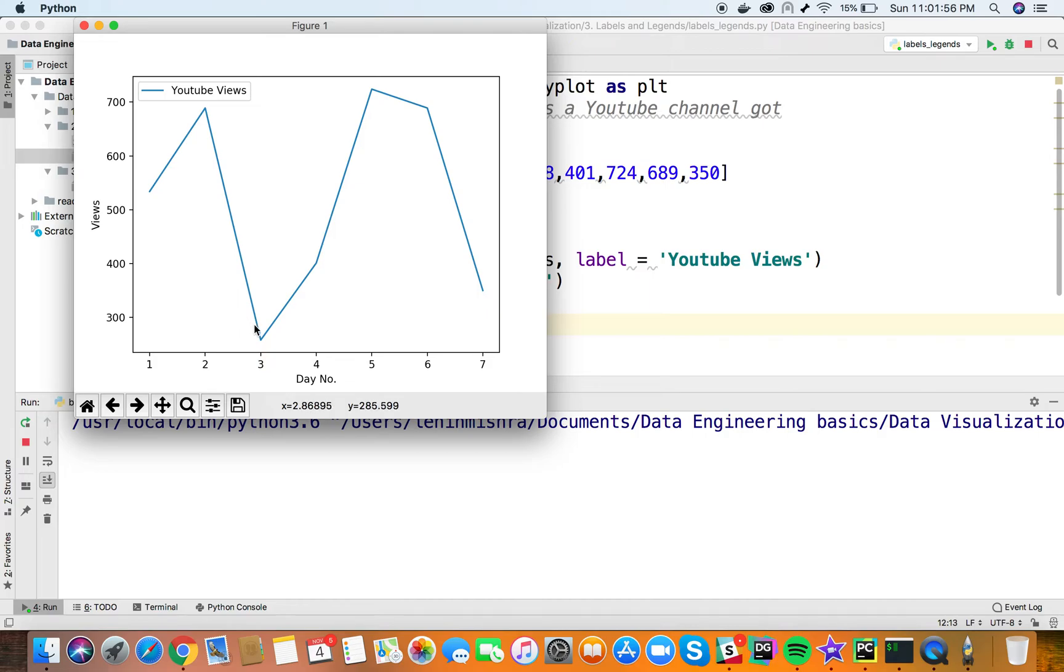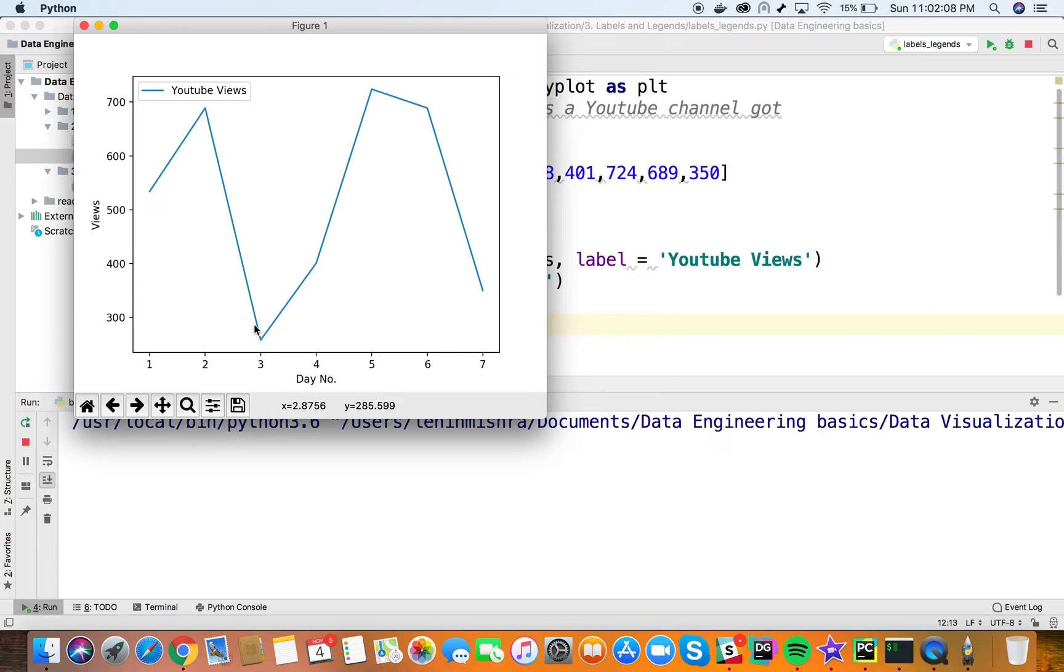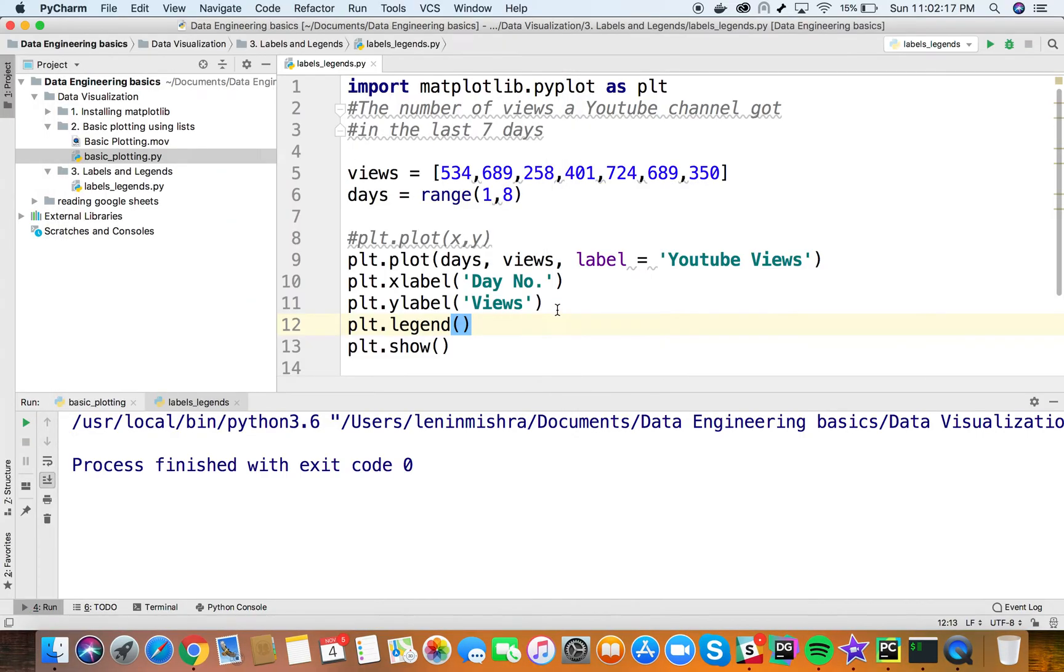Right now we're only plotting one set of data. When plotting multiple datasets on the same graph, legends become very useful. Keep this in mind and practice it in your plots. Now let's add a title.